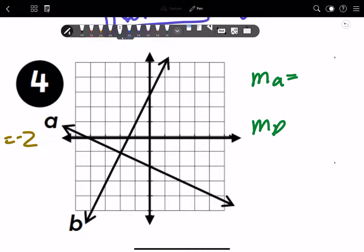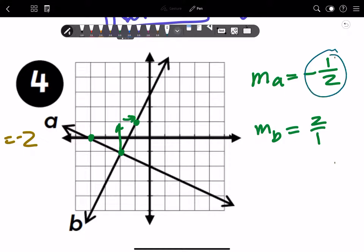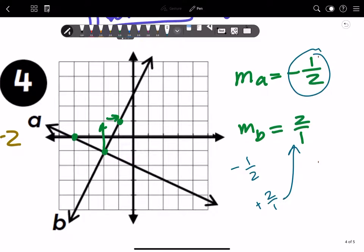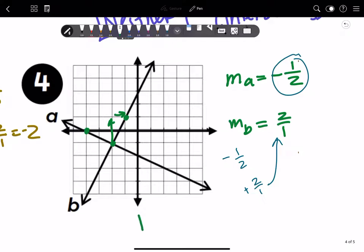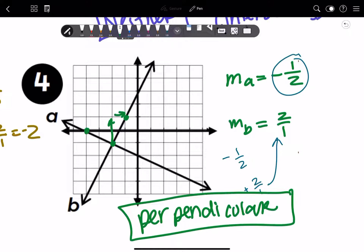Number three: slope of line A — going downhill, down 1 and right 2, gives −1/2. Slope of line B — up 2 and right 1, gives 2/1. Put −1/2 down, flip it to 2/1, and reverse the sign to get... 2/1! That matches line B's slope exactly. These two lines are perpendicular! Line A is perpendicular to line B.